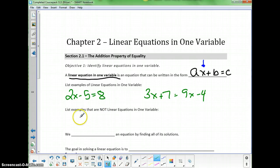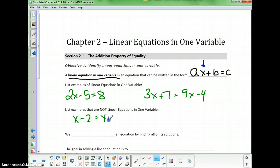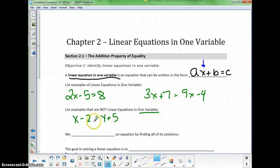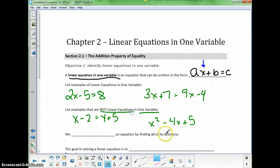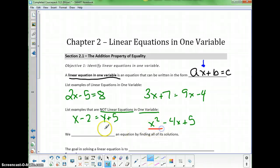Things that are not linear equations in one variable include something like x minus 2 equals y plus 5 — not a linear equation in one variable because of the x and the y. Another non-example is x squared minus 4x plus 5, which is not linear because of the x squared. The problems are: two different variables (x and y), or an exponent on the variable.